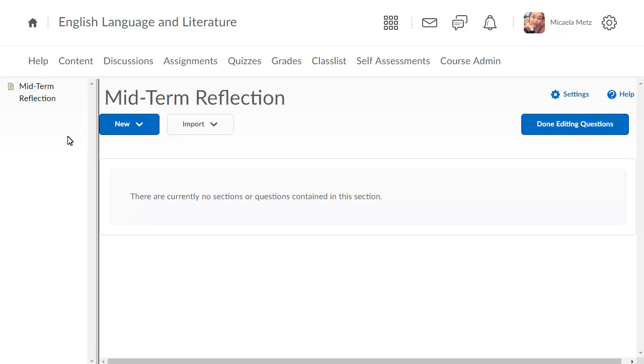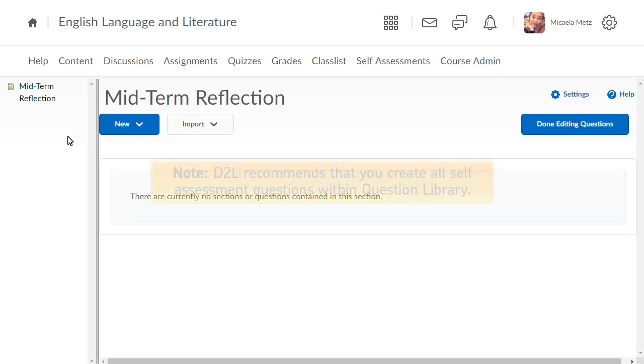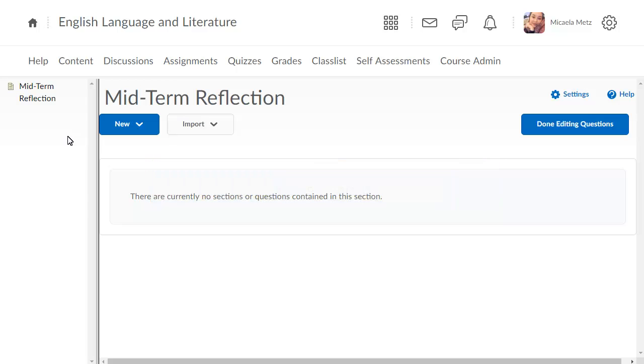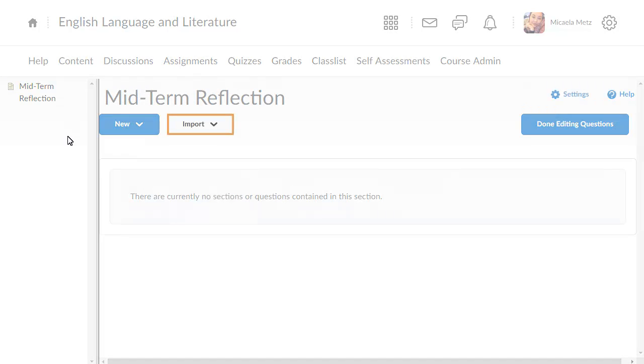Click New to create new questions or Import to select questions from Question Library or upload a file. D2L recommends that you create all self-assessment questions within Question Library. For this example, we will import questions from the Question Library.